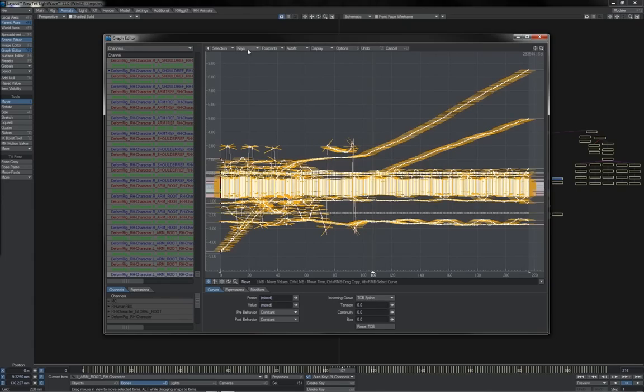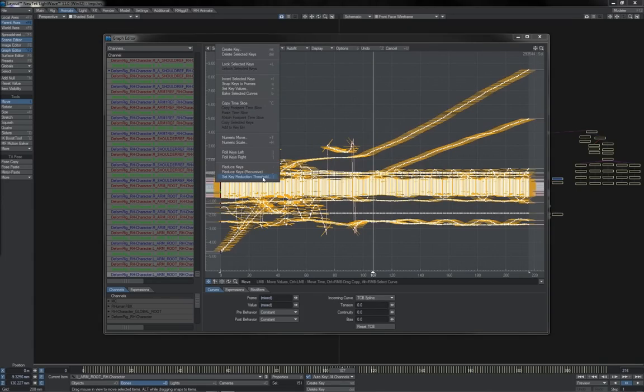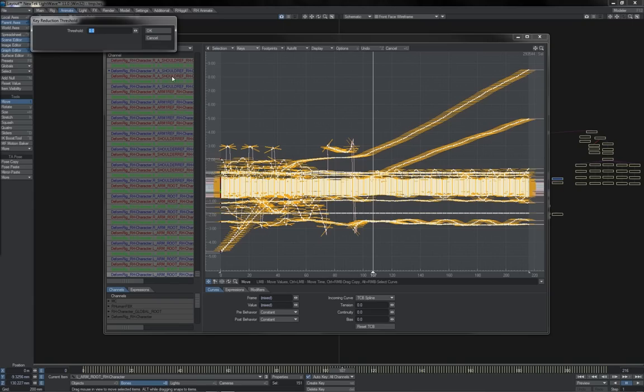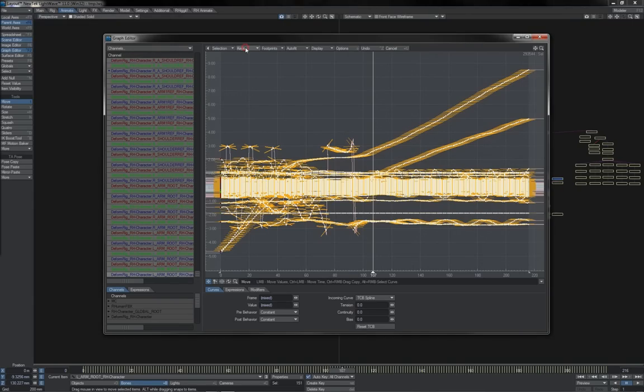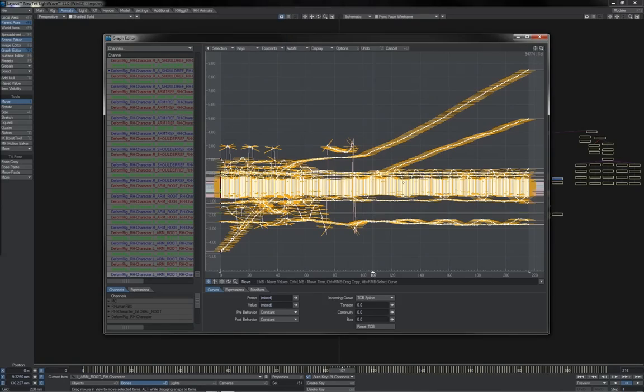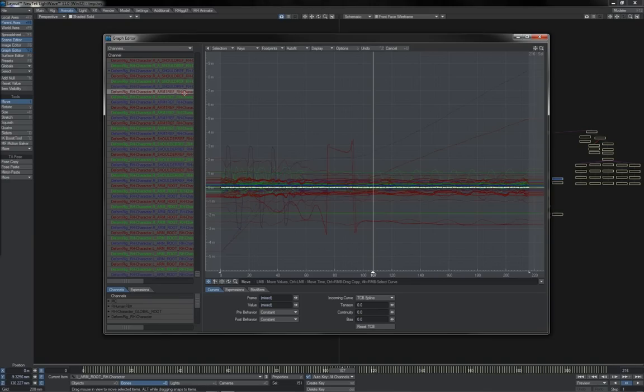I'm going to come to my keys menu, come down to set key reduction threshold. I'm going to set that to 0.0, click OK, come to keys again, and punch reduce keys recursive. And bingo, you see a few disappeared there. Basically any keys that are 0.0 change have been removed. And so we can see that it's cleaned up a bunch of my extraneous channels.